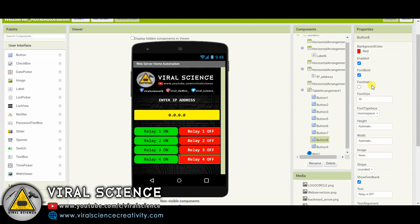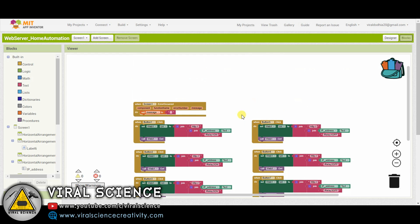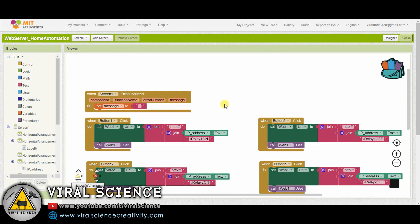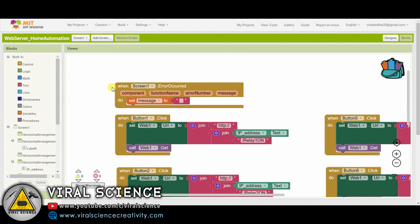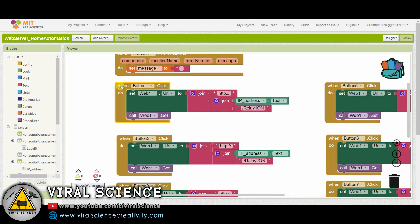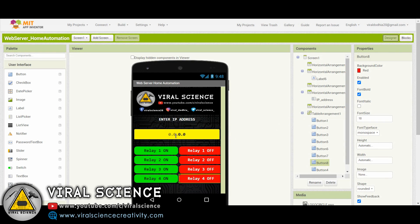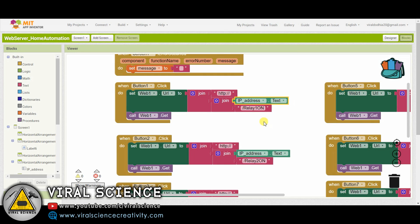This is the programming part of the application based on blocks. The first block is for errors — if any error occurs, we will set the error message to blank, so no error will be displayed on our screen. In this block, when you press any button — for example, if you press button 1 — it will create a URL which is a web URL. This URL starts with http:// then the entered IP address, and then it continues with the string 'Relay1on'.